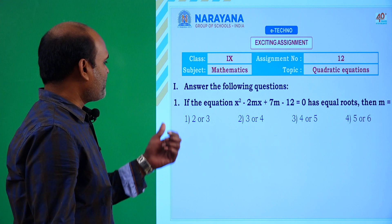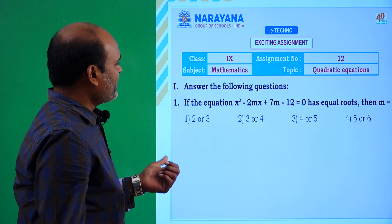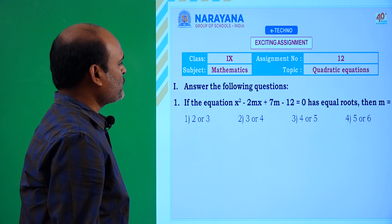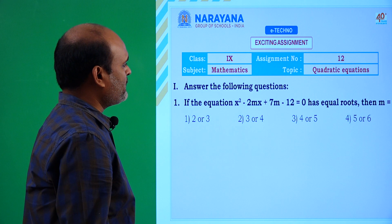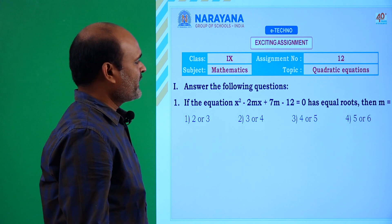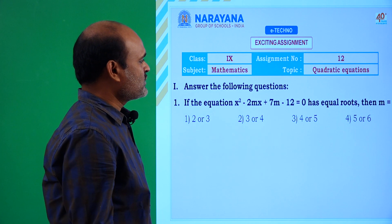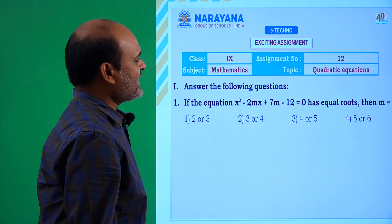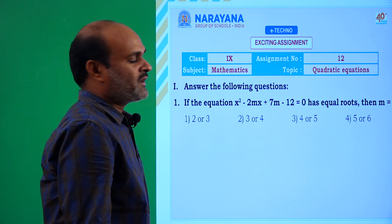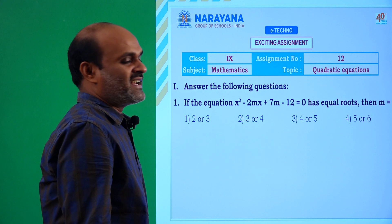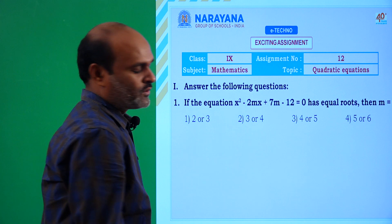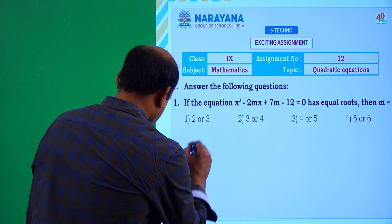Here is the first question: if the equation x² - 2mx + 7m - 12 = 0 has equal roots, then m is equal to? If the quadratic equation has equal roots, the discriminant is equal to 0.